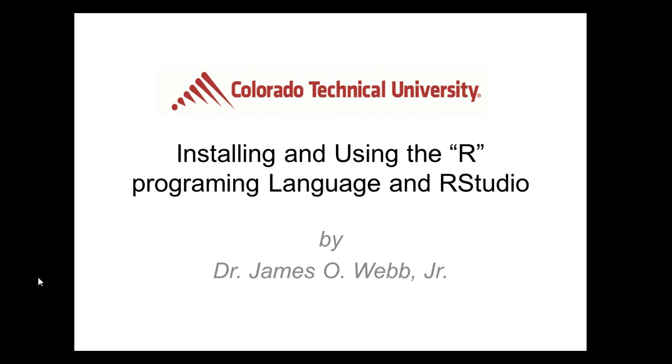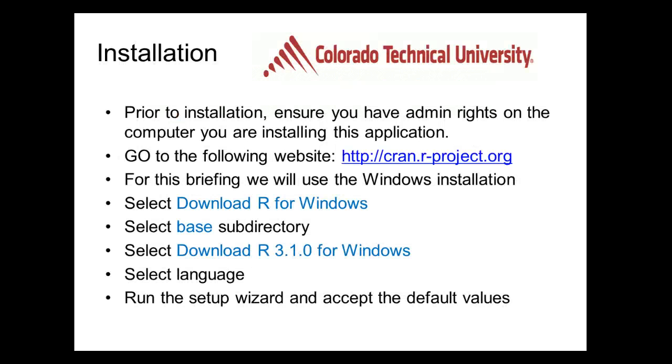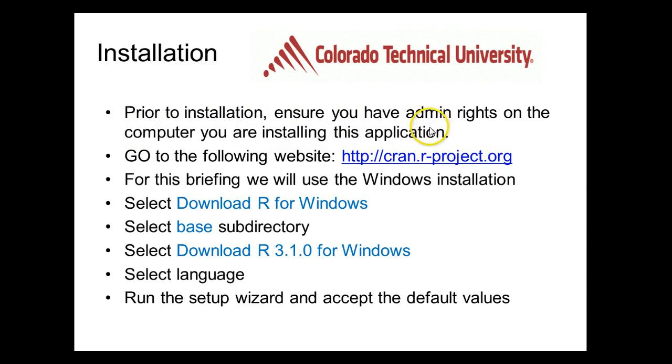RStudio is an IDE that you will use in complement with R. For the installation process, first and foremost, it is important that you ensure that you have admin rights on the computer you're going to be using to install this application.